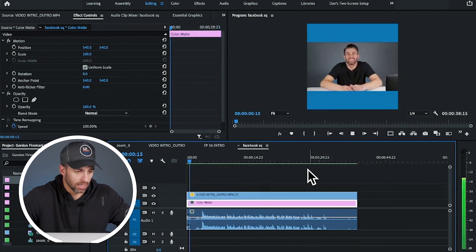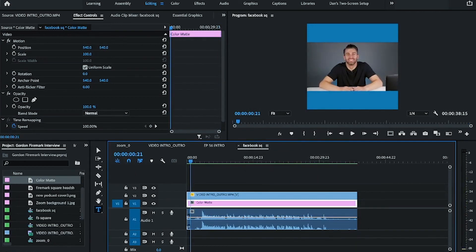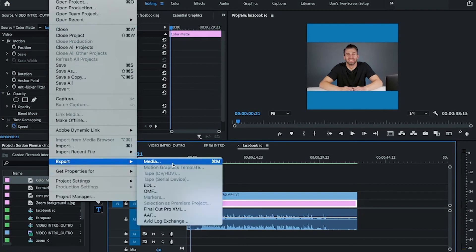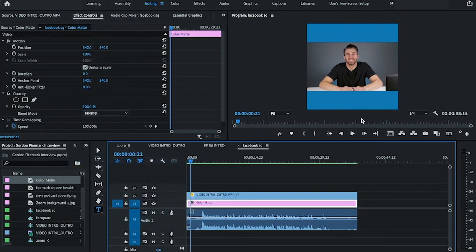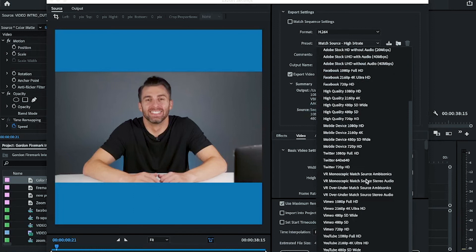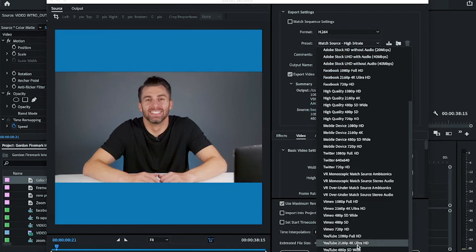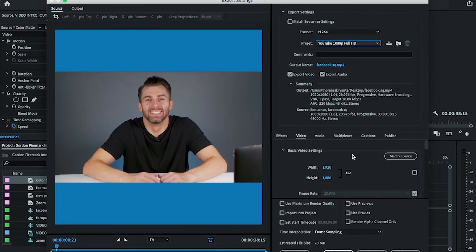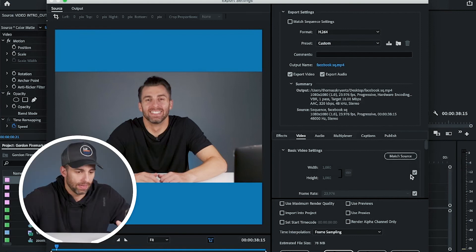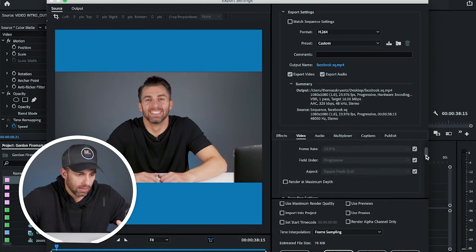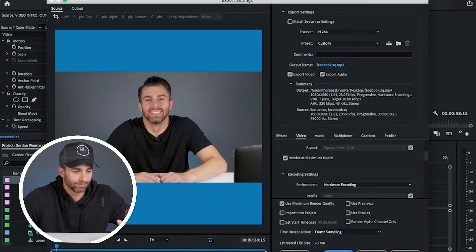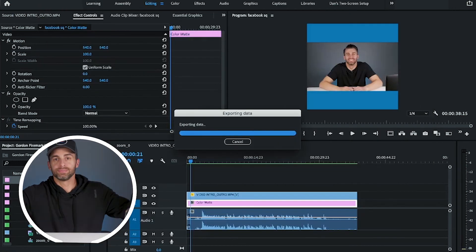You got the green bars here. You go to file export medium. You can do H.264 high bit rate. I like to do YouTube. If you want to make sure this is the most important part, make sure you click match source. And then render a maximum quality user. And you're done. It's that easy.